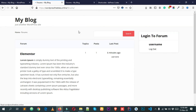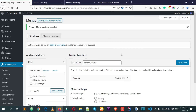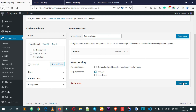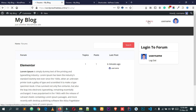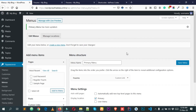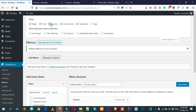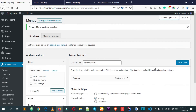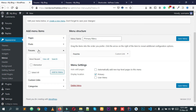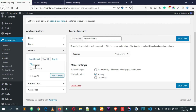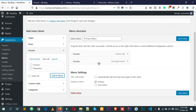The menu isn't displaying yet because we didn't select a location. Select Primary Menu — you'll get this option if you're using the BuddyX theme — then reload. You can see the Forum link in the navigation. Alternatively, you can click Screen Options, check the Forums box, and then from the menu panel you can select your forum directly from the list and click Add to Menu without copying the URL manually.